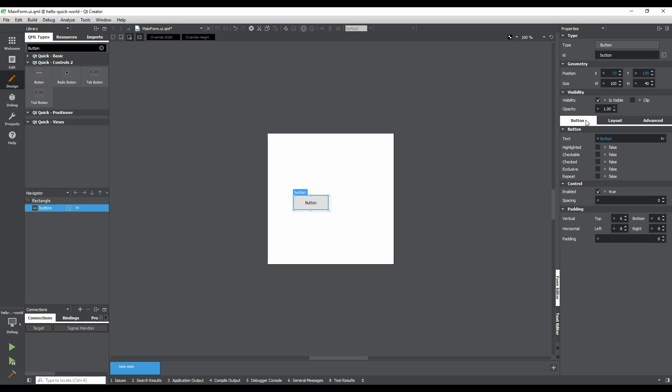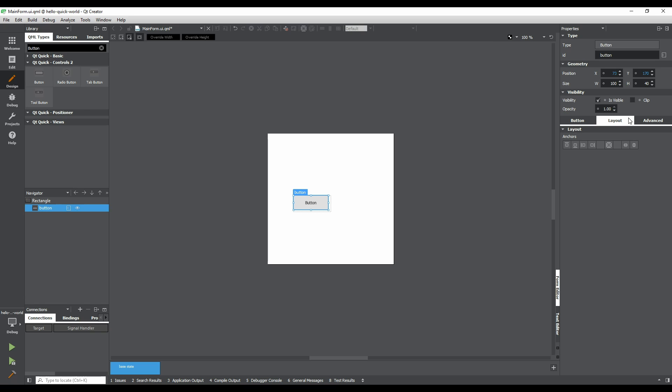In the right side of the window, you'll see the property editor. This contains detailed information about the selected object. The tab on the left contains properties specific to the selected item. The middle tab contains layout options that affect how the item is positioned within the scene. The tab on the right contains advanced options, mostly related to the rendering.